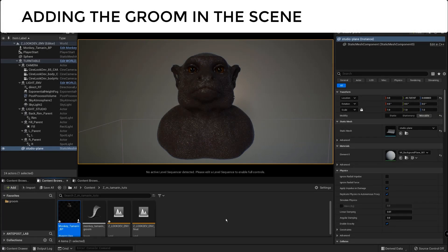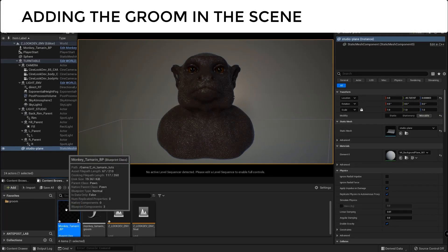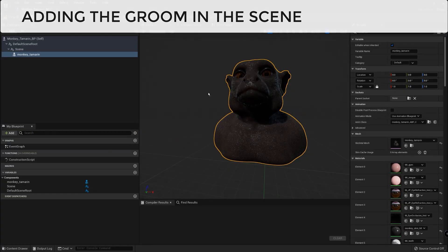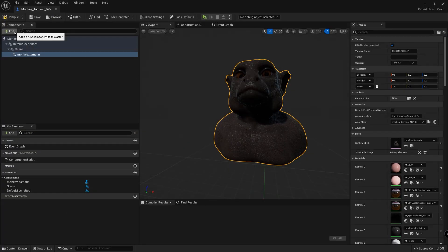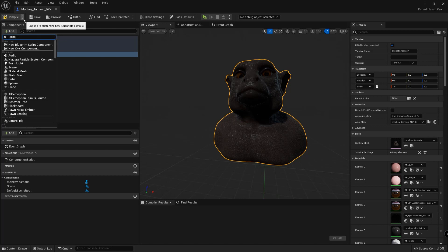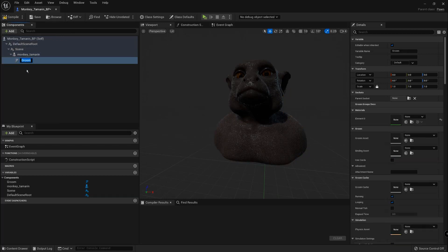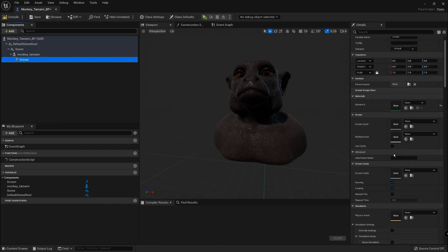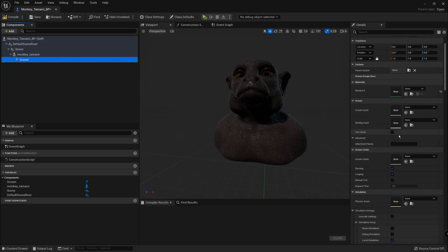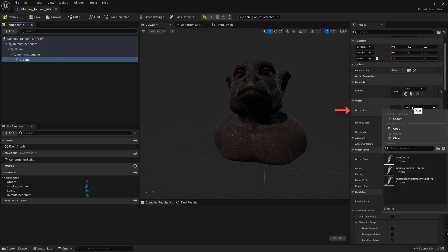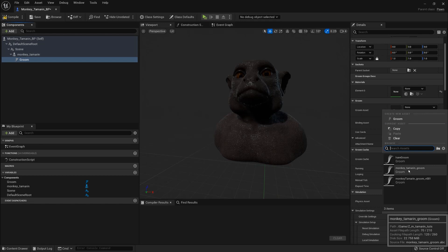So I created a blueprint class and imported my model on it. Now we are going to add a Groom component in the scene and we are going to set in the Groom asset space the Groom that we just imported.